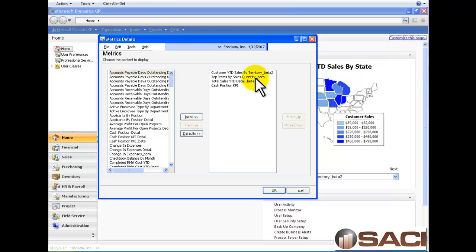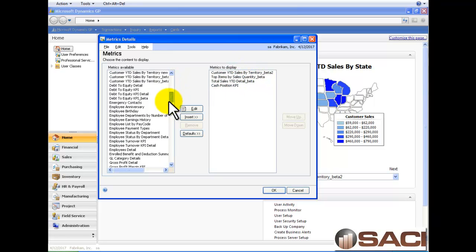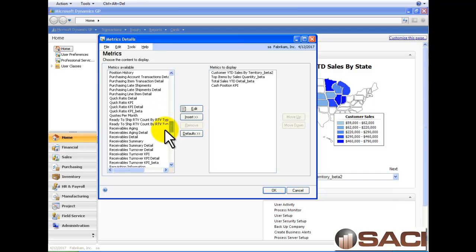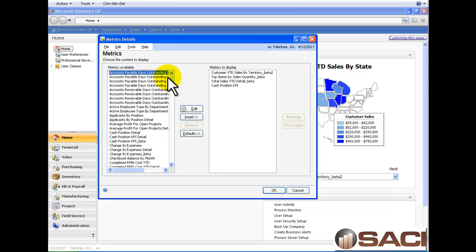Now click on the expansion window. Here you can see I have four metrics displayed. And if we look down the list, there are tons of metrics we can use that are already created. And any of these can be edited using SQL Server reporting services.